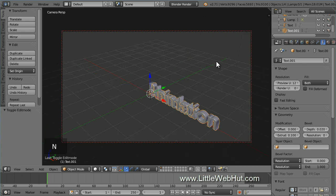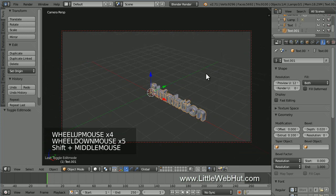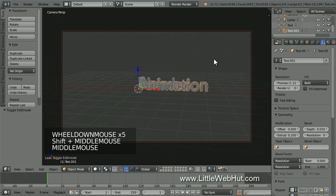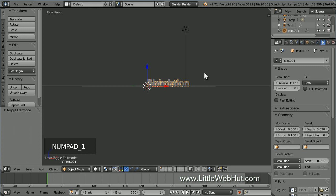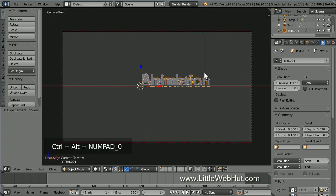Then press N again to close the properties panel. Now I can zoom, pan, and rotate while looking through the camera. To make it easier to get the camera view that I want, I'm going to start out by pressing 1 on the number pad to switch to front view. Now we can snap the camera to this view by pressing Ctrl and Alt and 0 on the number pad all at the same time. This also switches back to camera view so we're now looking through the camera again.